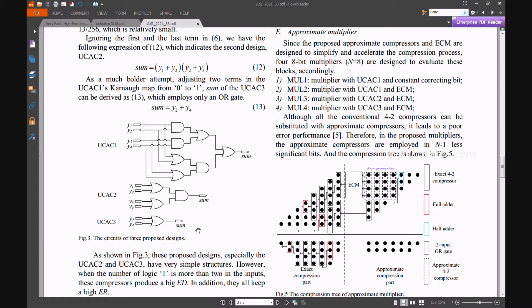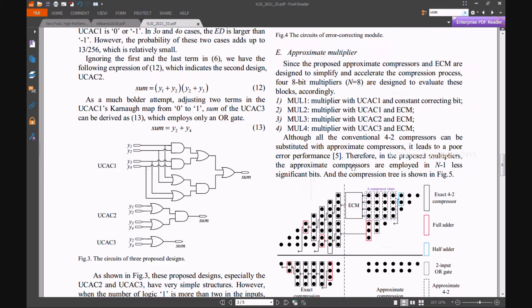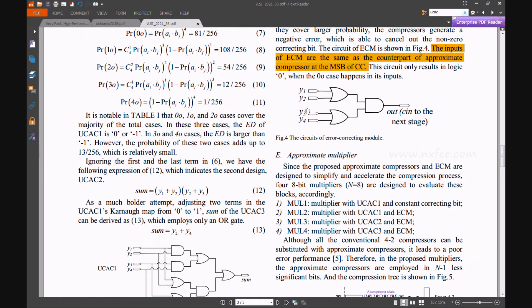Four models of the UCSE method are used in the approximate chain: the first part, second part, third part, and fourth part. All outputs are given to the ECM error correction model.